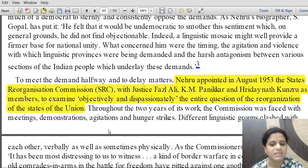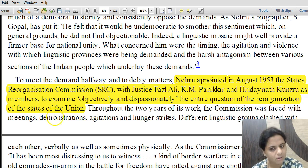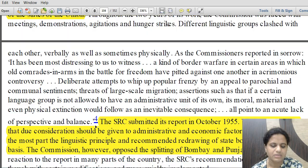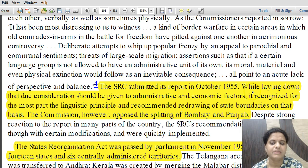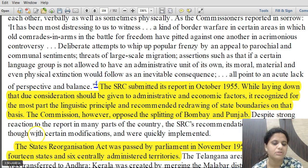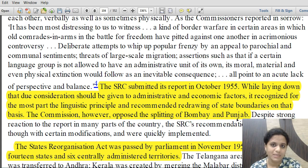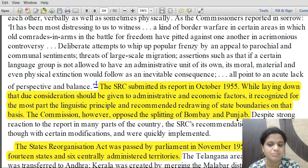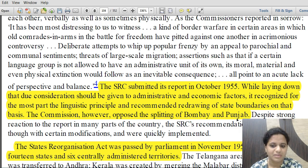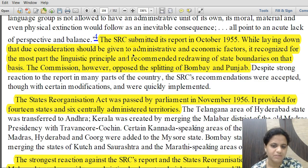In August 1953, Nehru appointed a States Reorganization Commission (SRC) with Justice Fazl Ali, K.M. Panikkar, and Hridaynath Kunzru as members, to examine objectively the entire question of reorganization of states. The SRC submitted its report in October 1955. While emphasizing administrative and economic factors, it recognized the linguistic principle and recommended redrawing state boundaries on the basis of language. However, it opposed the splitting of Bombay and Punjab.